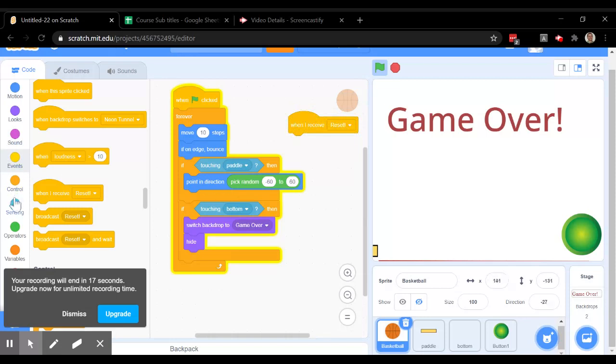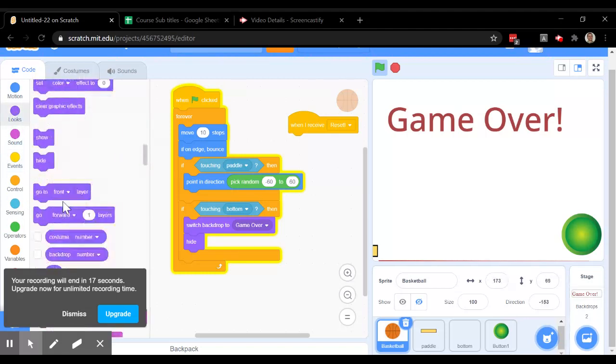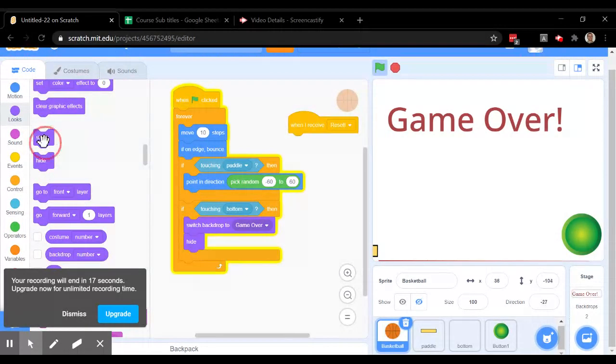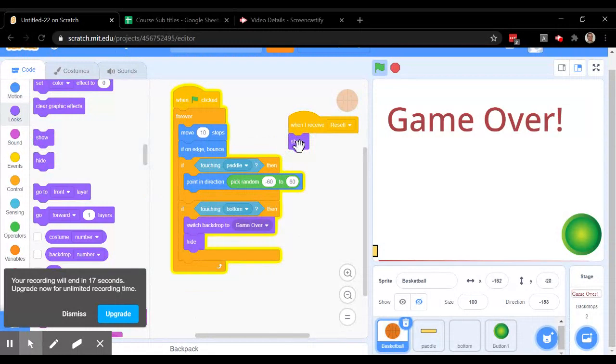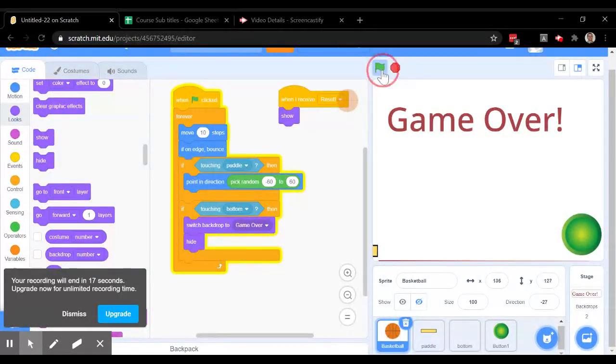Well, we want it to show itself. That's under looks. So it's going to show itself. And you'll see we're about halfway there.